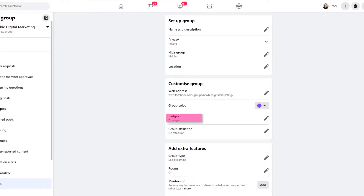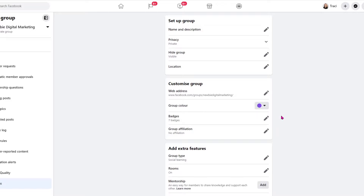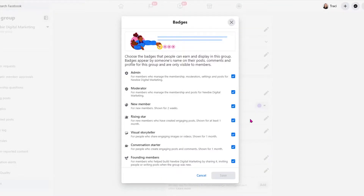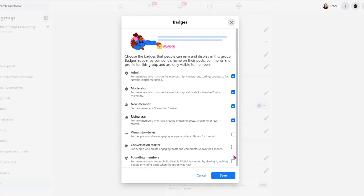Then we're going to go to badges. Badges are just little prompts that help with engagement in your group. Members can earn these badges and they're displayed by their name. All we have to do is click the pencil and toggle the ones we want on and off. For instance, mine would have Admin beside it, which is really good because then if people need to ask questions, they know who the admins are or the moderators. New Member is nice because it lets people know that this is a new member. Rising Star — these are all good for engagement. But if you want them off, you just toggle back and forth and click Save.